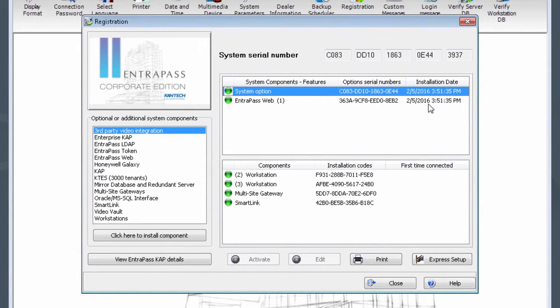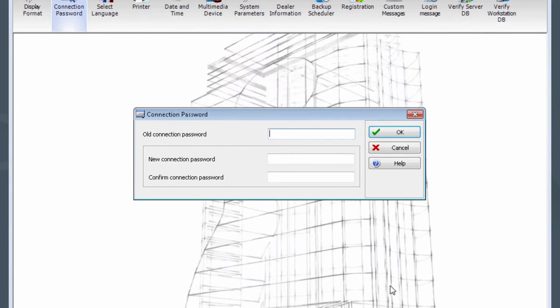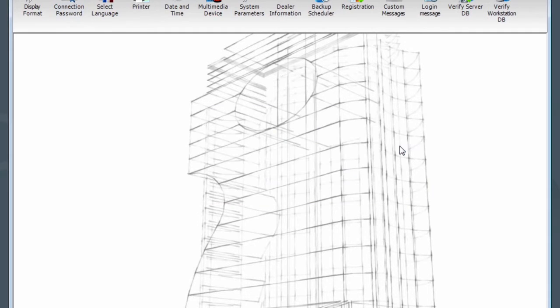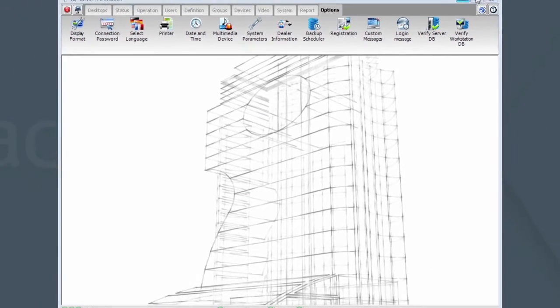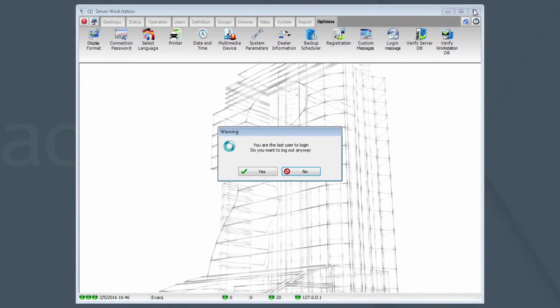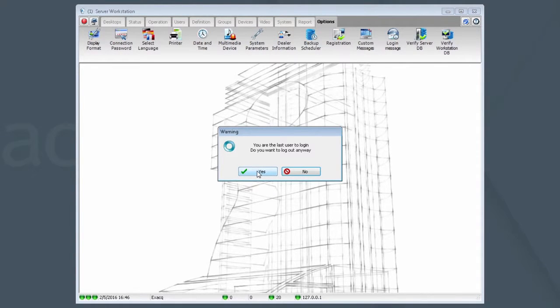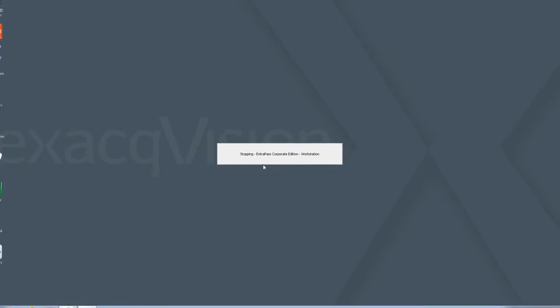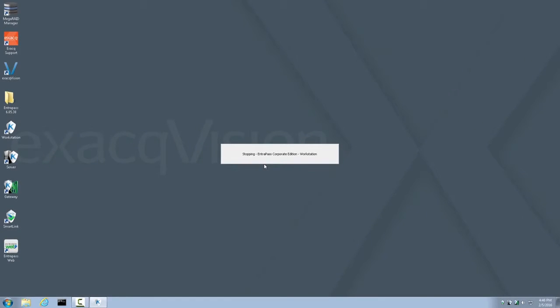Click Close. If you are asked to change the connection password, that is not necessary at this time. You can click Cancel. Now click on the X to close Server Workstation. Answer Yes to the prompts when asked if you really want to log out and quit.